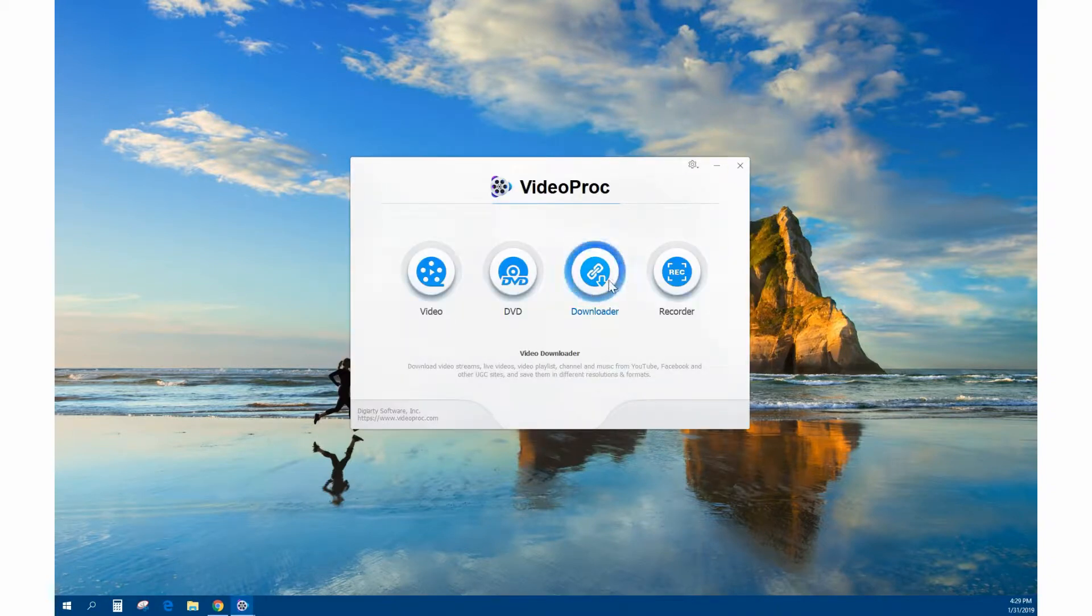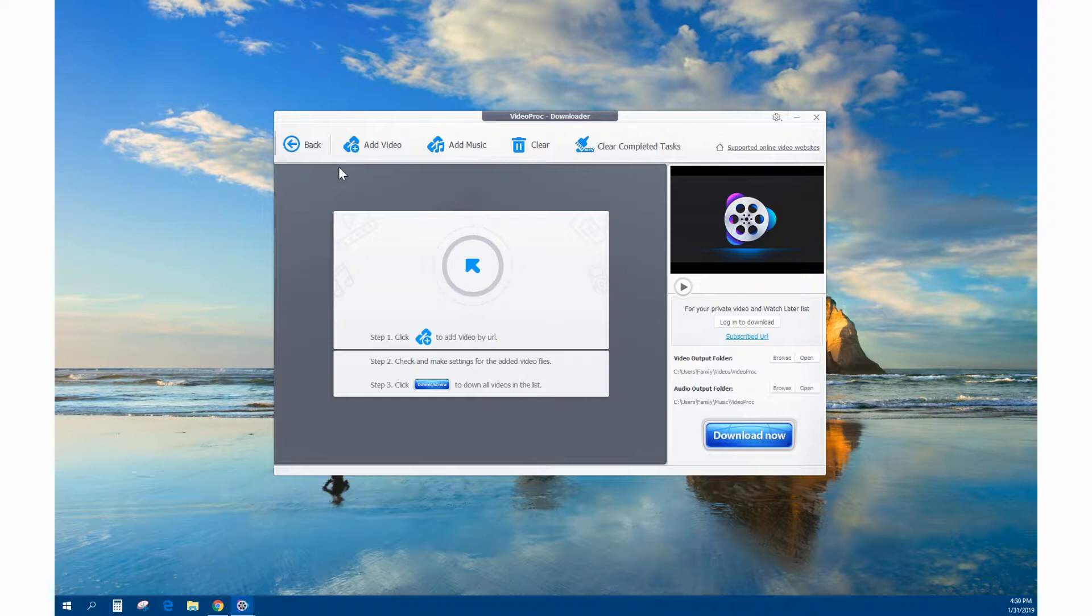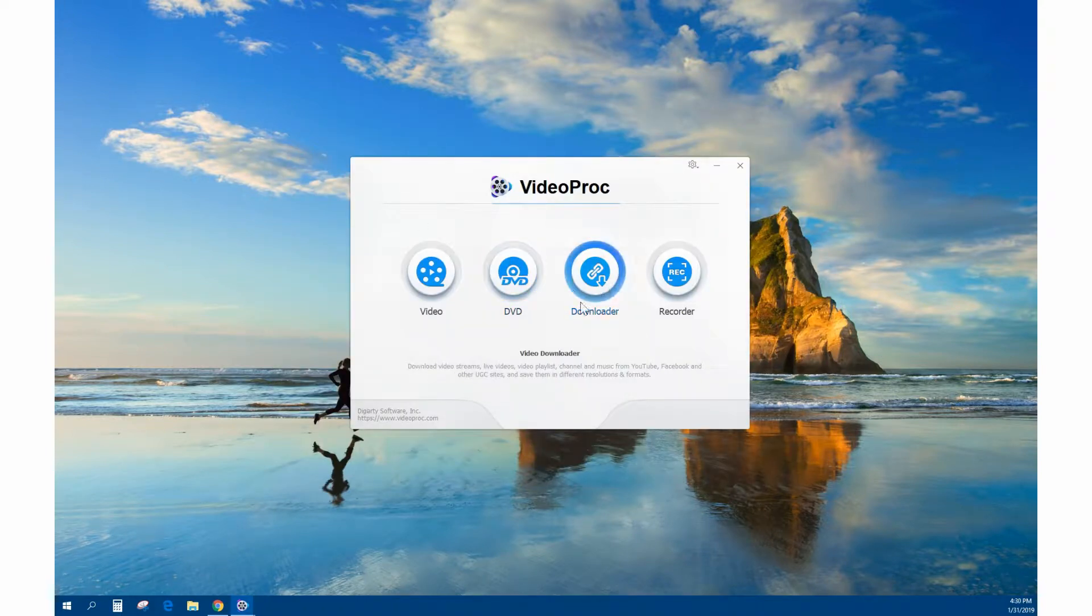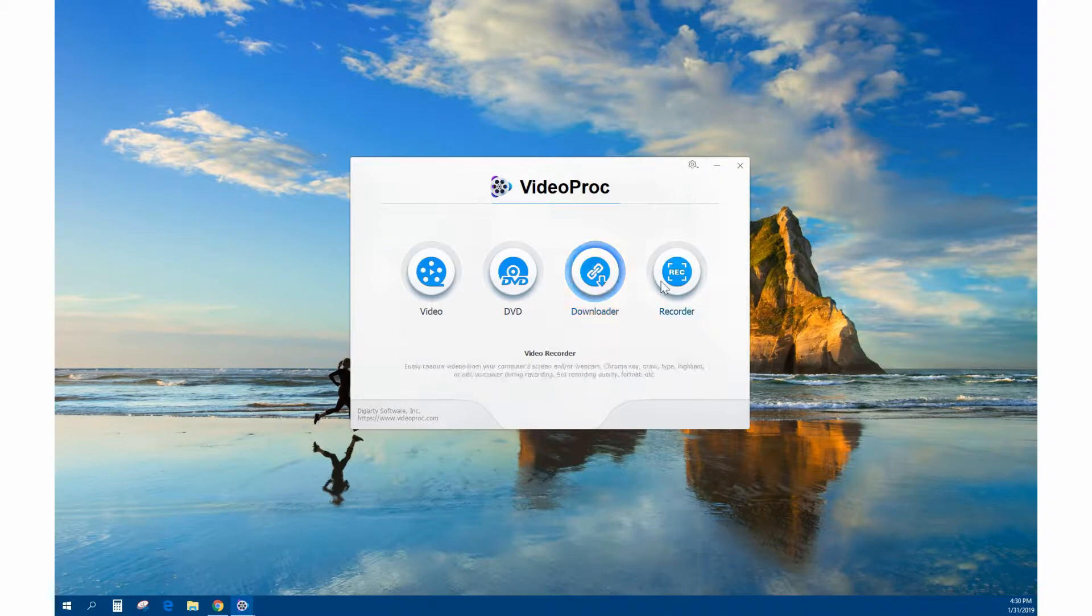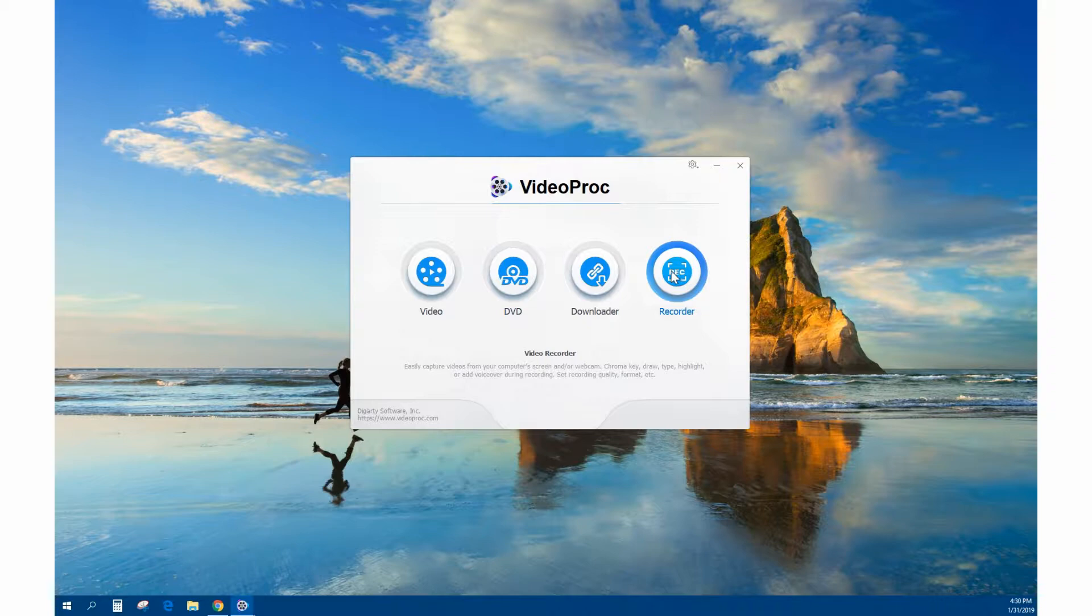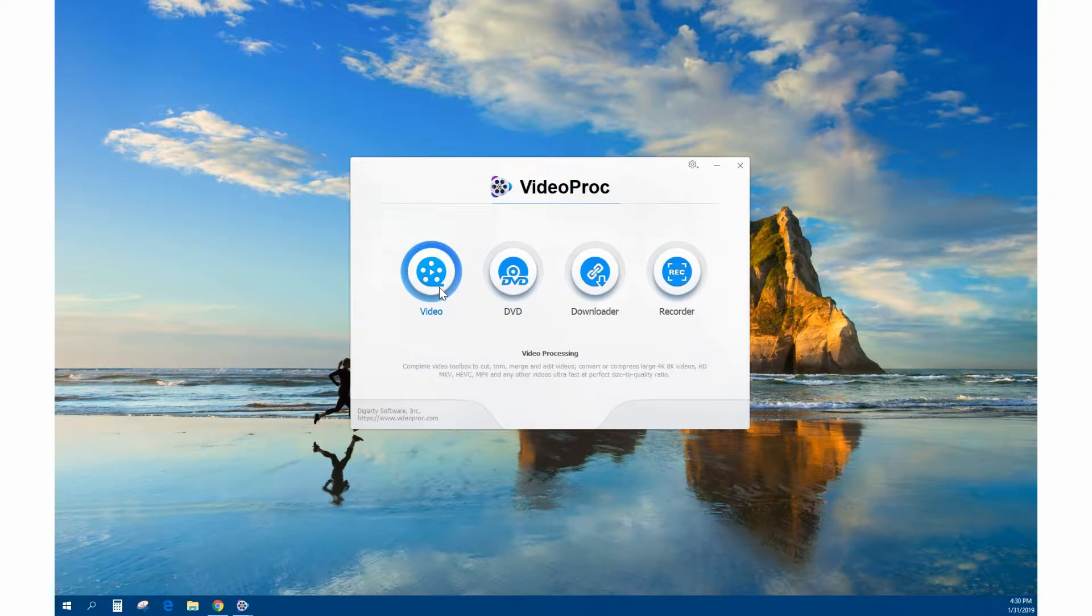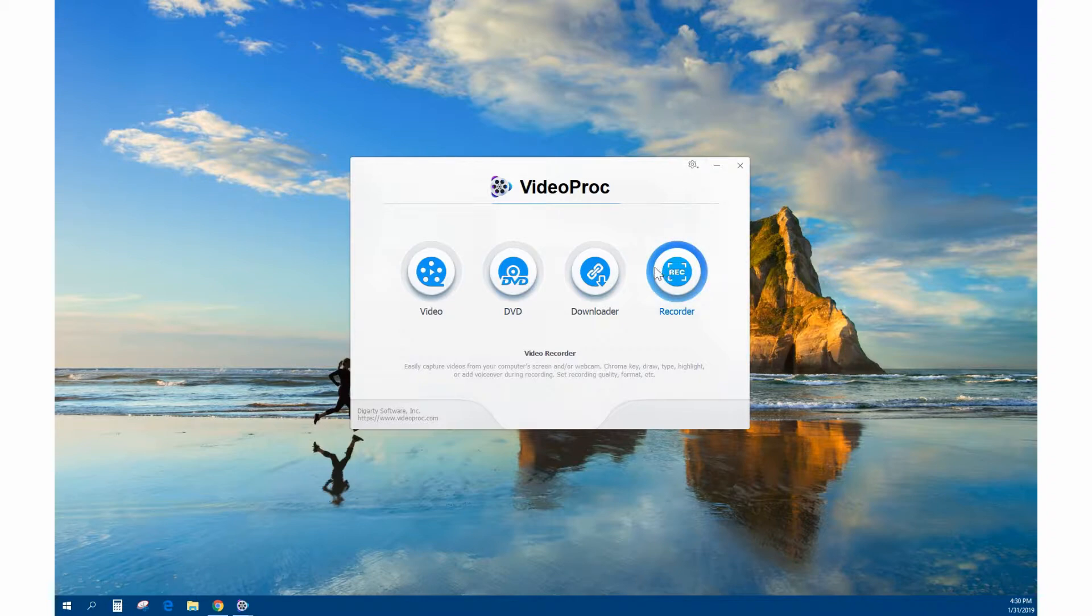They also have a downloader for YouTube videos where you can put the URL in and it'll download the video for you. They have a screen recorder, which I was really surprised to see, and that's what I'm actually recording this video with. It does a really good job and outputs to a standardized MP4 file. The DVD ripper and video converter are the two main flagship programs, and these are bonus programs.